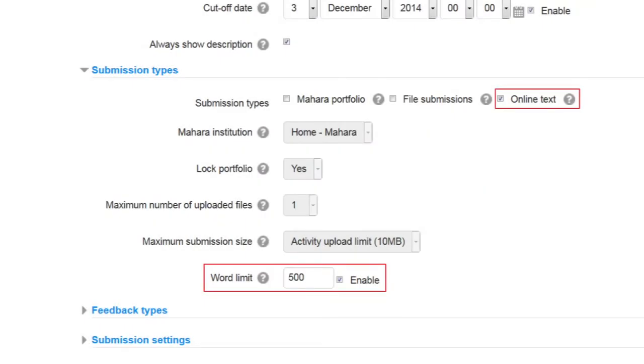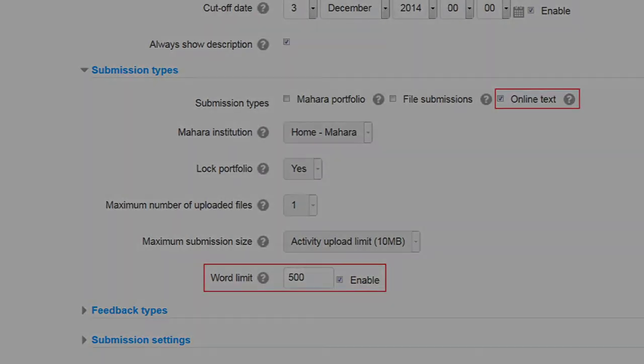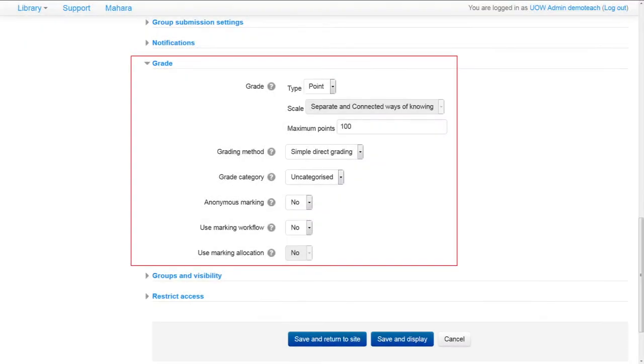A word count has been added to the assignment activity. The grading page has been changed to merge grade and feedback comments into a unified grade module.